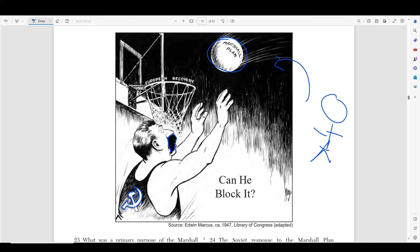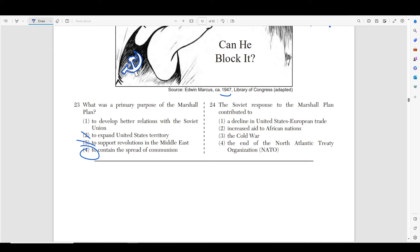Number twenty-three asks: what was the main purpose of the Marshall Plan? It was to contain the spread of communism. The U.S. feared that devastated nations would turn to communism, so the Marshall Plan was supposed to show those nations that democracy and capitalism equals recovery and prosperity — if you align with capitalism, your nation will rebound. Joseph Stalin really didn't like this and saw it as an attack on the Soviet Union. Number twenty-four asks: what did the Soviet response to the Marshall Plan contribute to? It contributed to the Cold War — pretty much Joseph Stalin saw this as a personal attack, an act of aggression to limit communism, and it increased tensions between the Soviet Union and the United States.